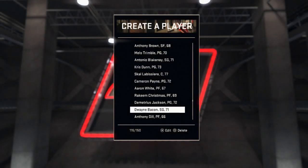Hey, what's going on guys, ETP coming at you with another video today. I've got a tutorial on how to work around the inappropriate name glitch in NBA 2K15.